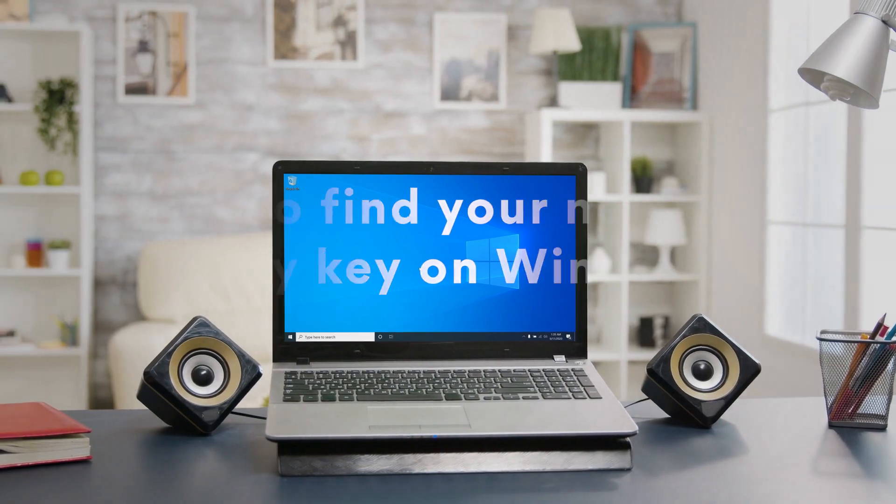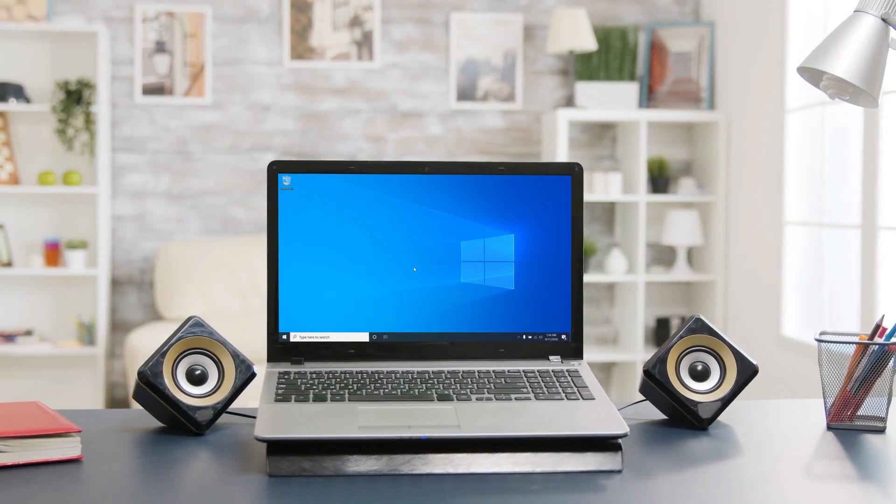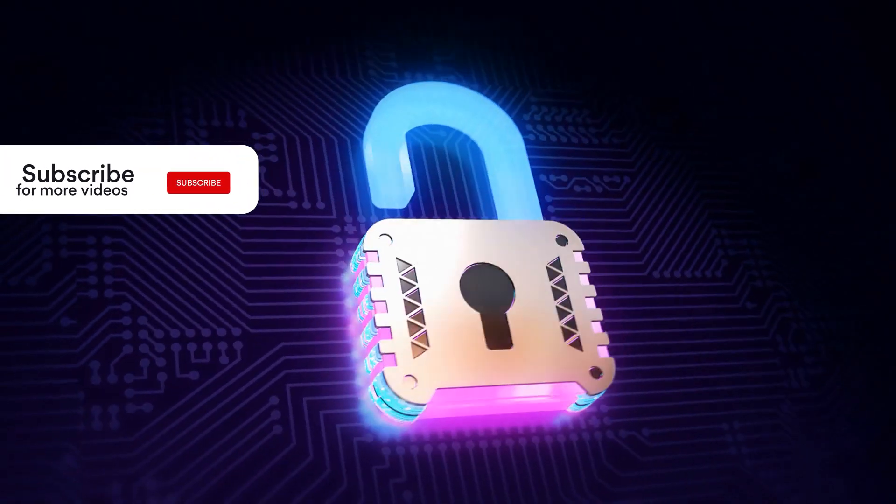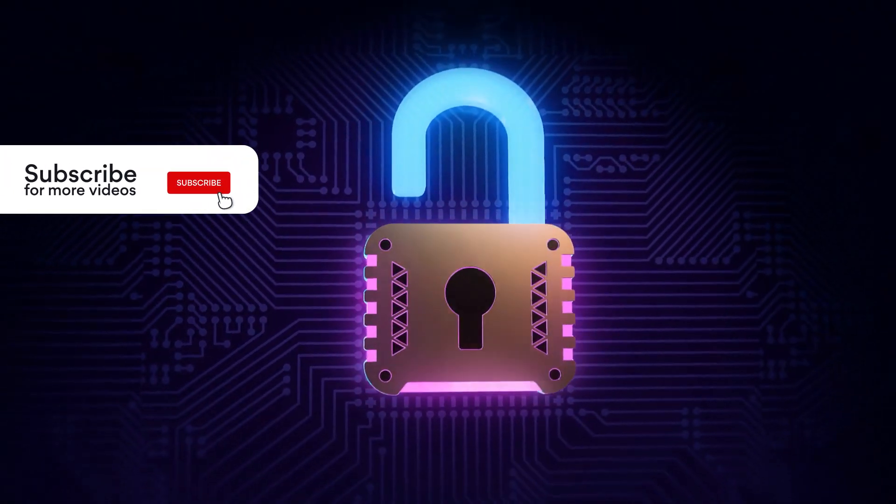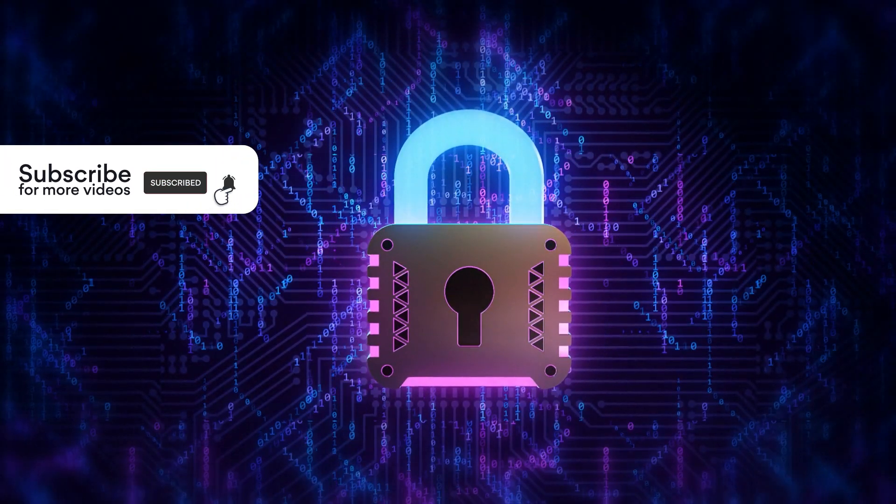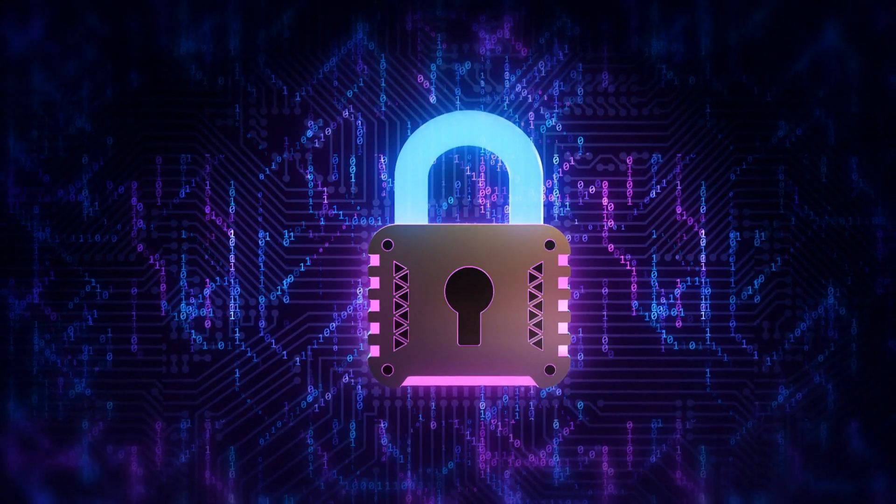More commonly known as the Wi-Fi password, the network security key keeps your wireless network secure. Usually, it's a long and complex password. It's easy to forget, so here's where to look for it.